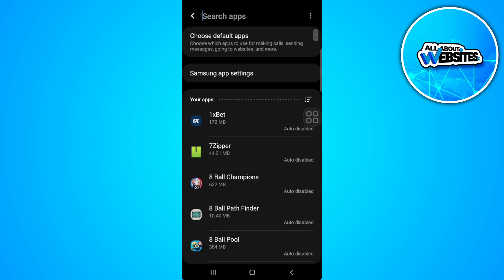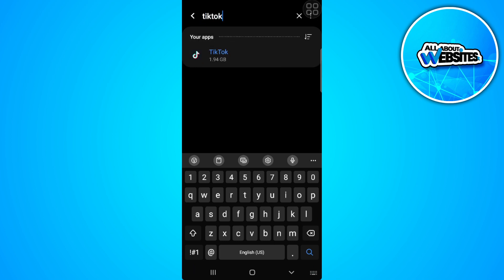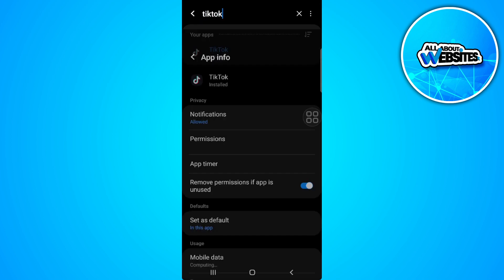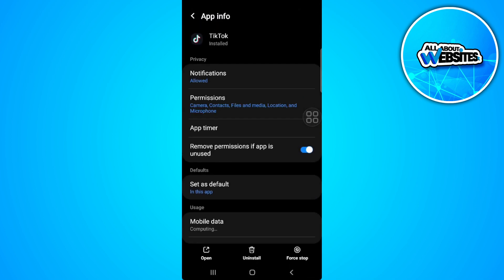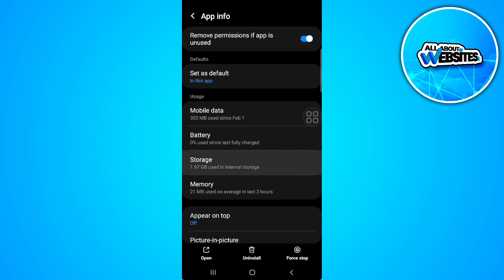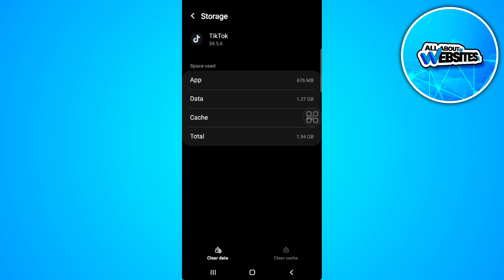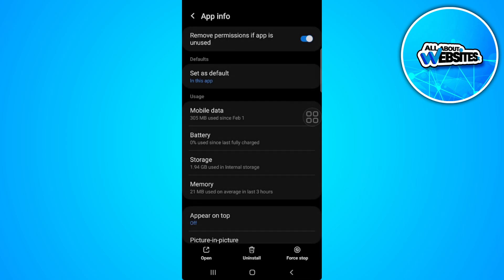From here, search for TikTok. Now scroll down and go to storage. Now simply clear the cache, go back and force stop the application.